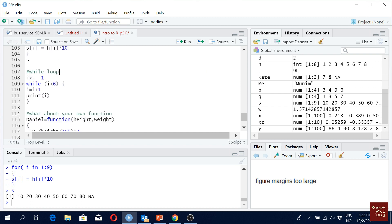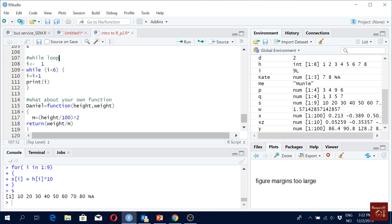Now, what is a while loop? We want to get some value as long as a condition holds. So we define i equals one. While i is less than six, we compute i plus one. So this runs as long as i is less than six — up to five — and then we print i.